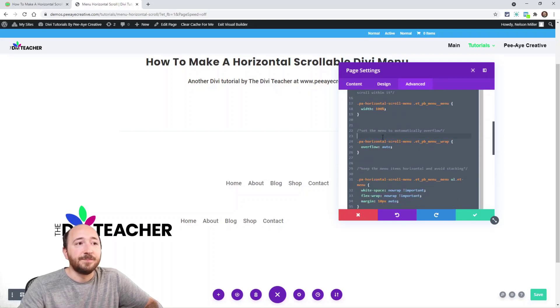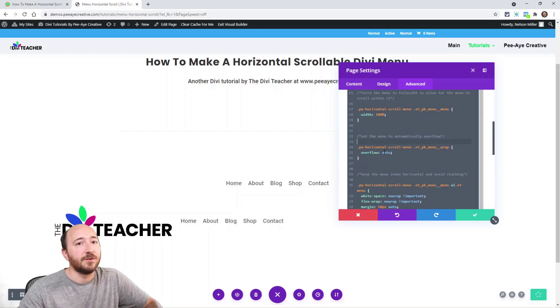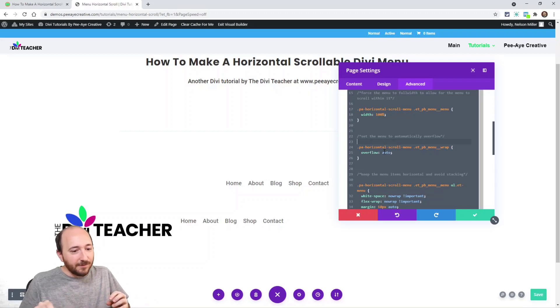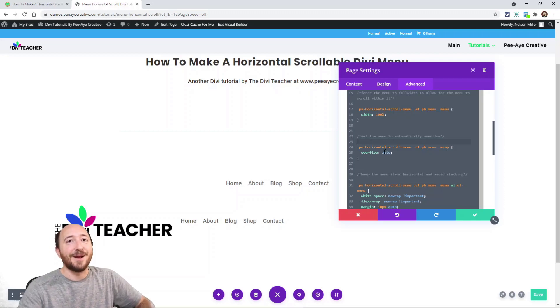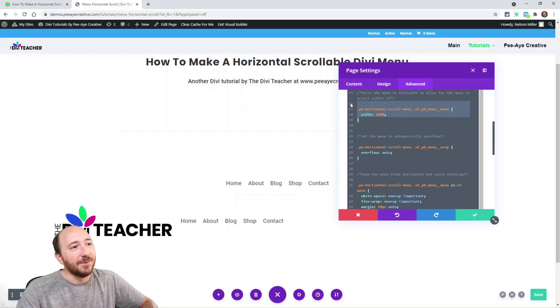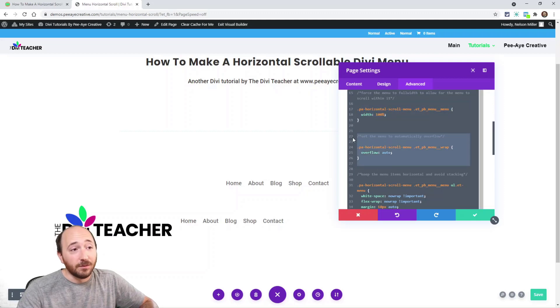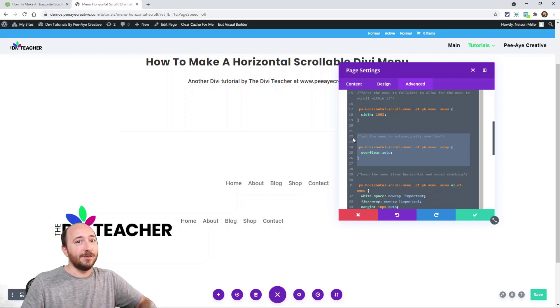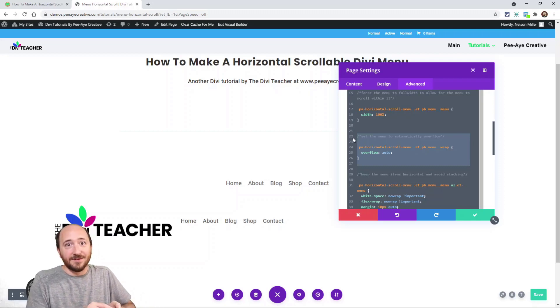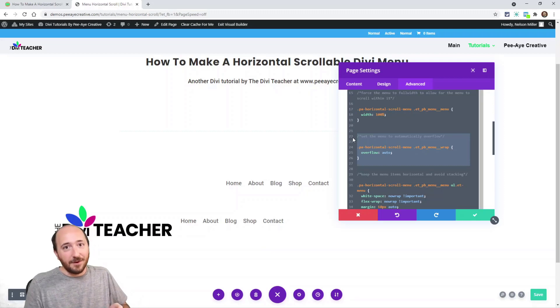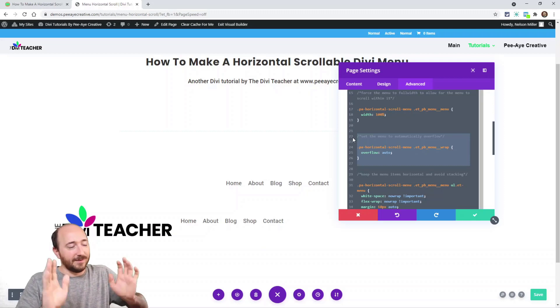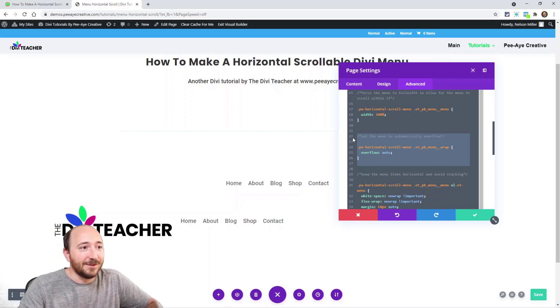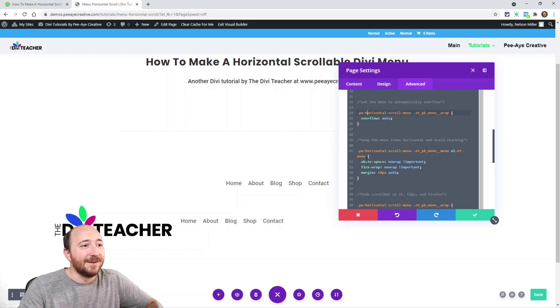That's the first two. The next one is basically forcing that menu to be full width because we want room for those menu items to slide back and forth. So we're saying width 100% and overflow is on auto. We want it to be able to overflow.